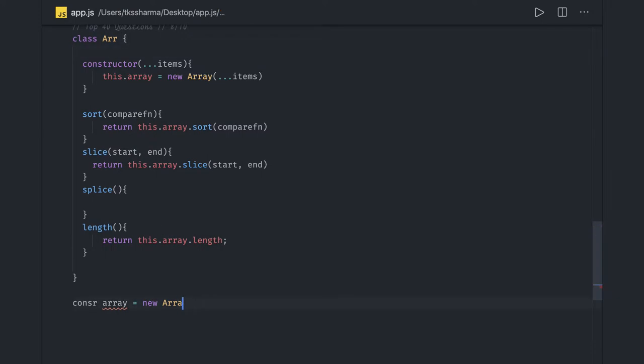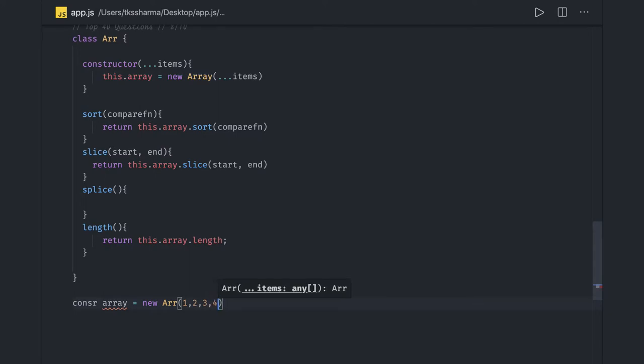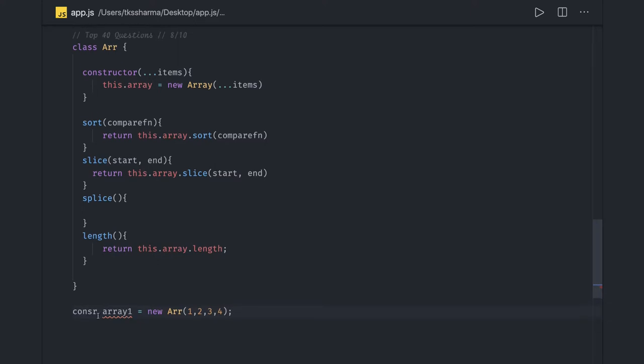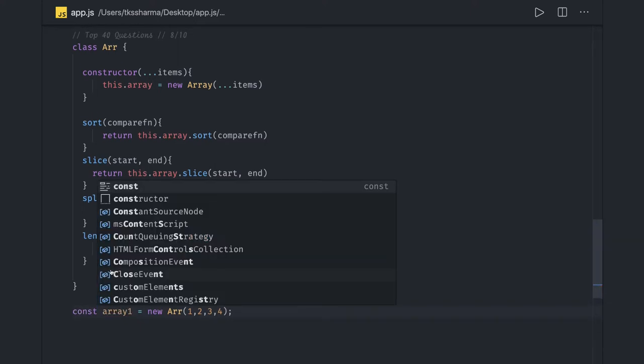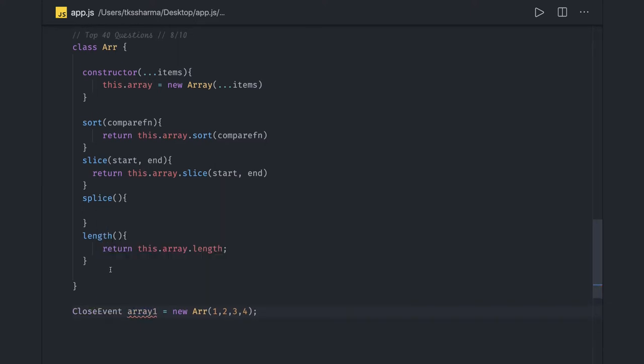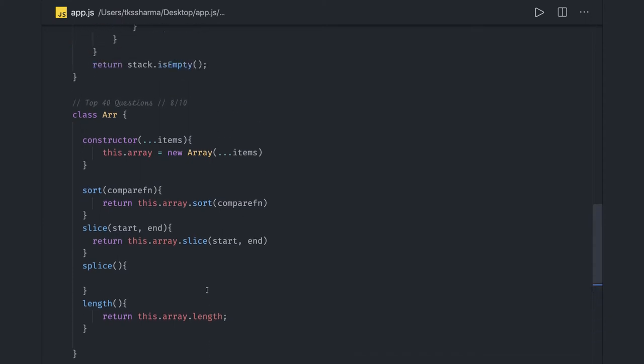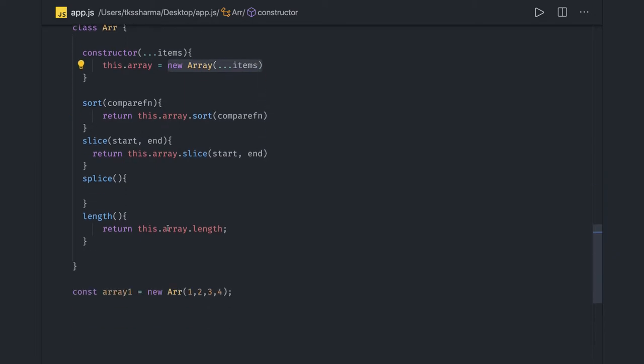We created our own class with this name and we are just passing some arguments. We are actually using this rest parameter, we are passing these arguments like this so it is converting that into array and that is being passed into array. This is how we are creating array.